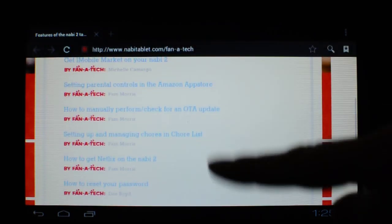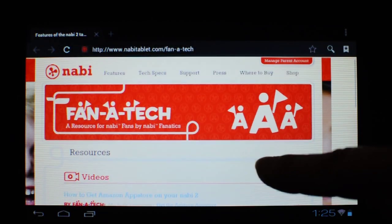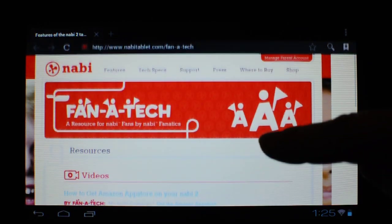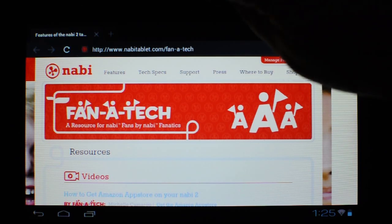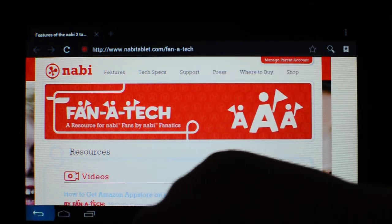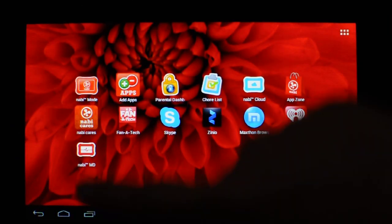And you might want to come back and check this out. There's a lot of good videos in here that might help you out. OK, so let's go back and enter nabi mode.